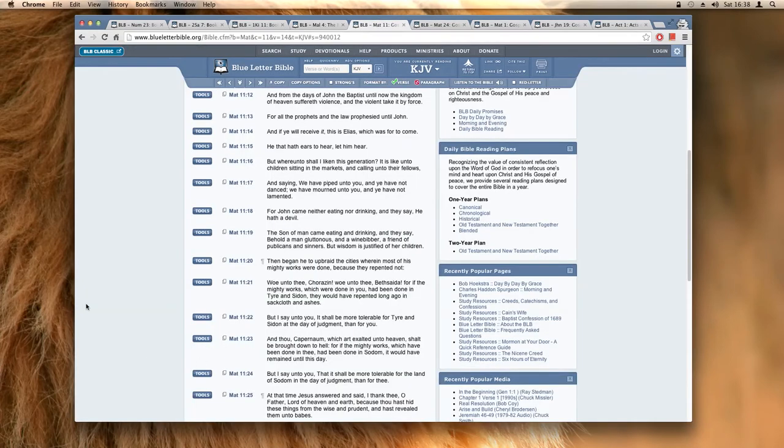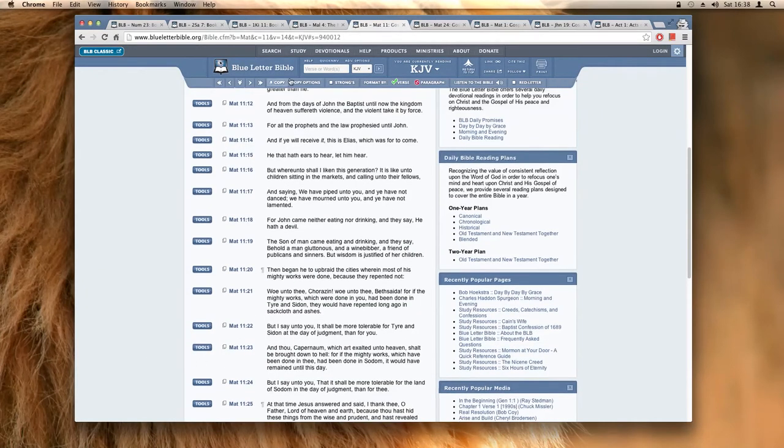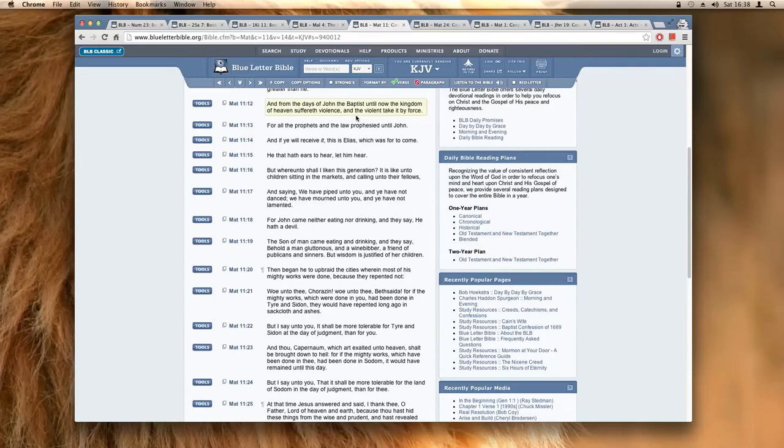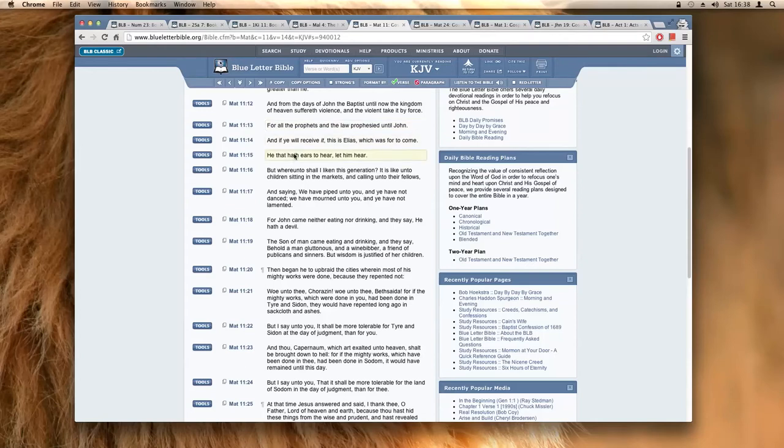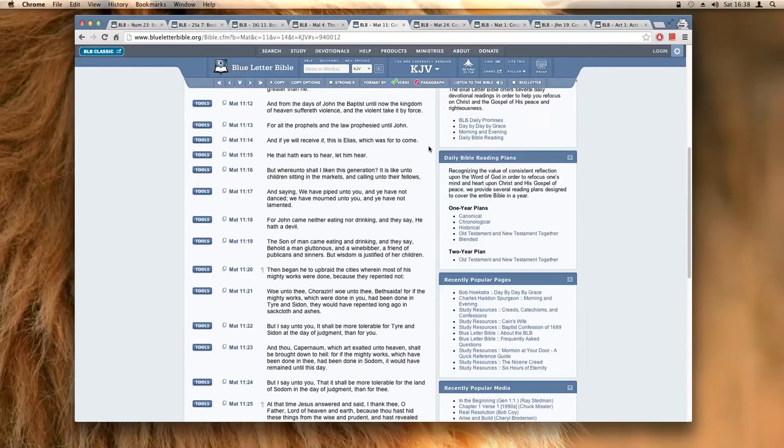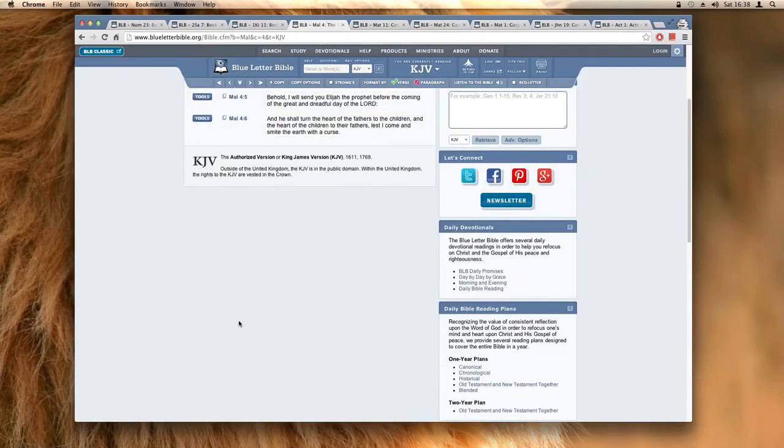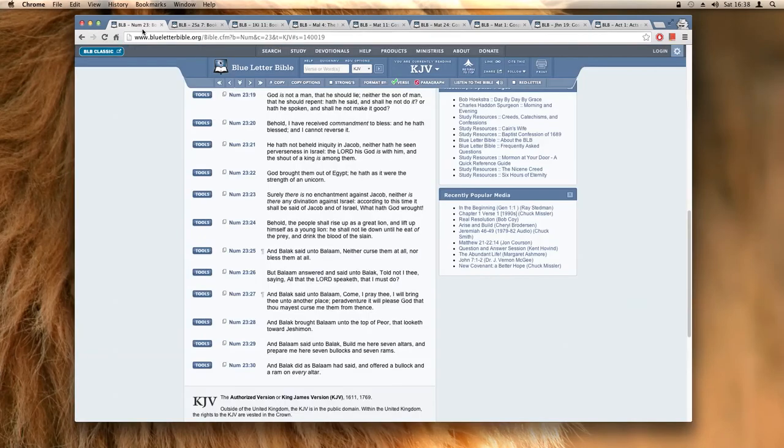But then you jump into Matthew 11:12. It says and from the days of John the Baptist until now the kingdom of heaven suffereth violence and the violent take it by force. For all the prophets and the law prophesied until John, and if you will receive it, this is Elias which was for to come. Now if John the Baptist wasn't Elijah, then this here was never fulfilled, which would then make the Most High a liar. But as we read in the beginning, the Most High is not a man that he should lie.